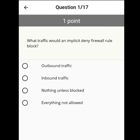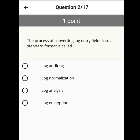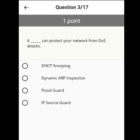What traffic would an implicit deny firewall rule block? Everything not allowed. The process of converting log entry fields into a standard format is called log normalization. A flood guard can protect your network from a DOS attack.